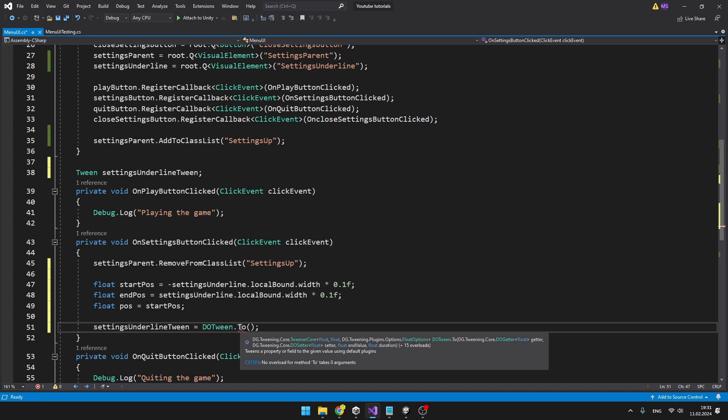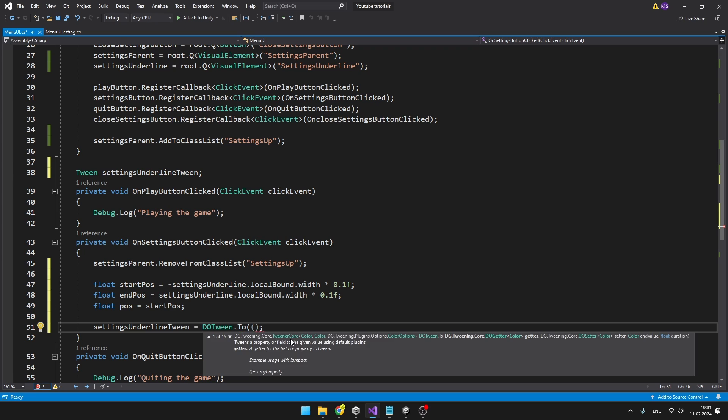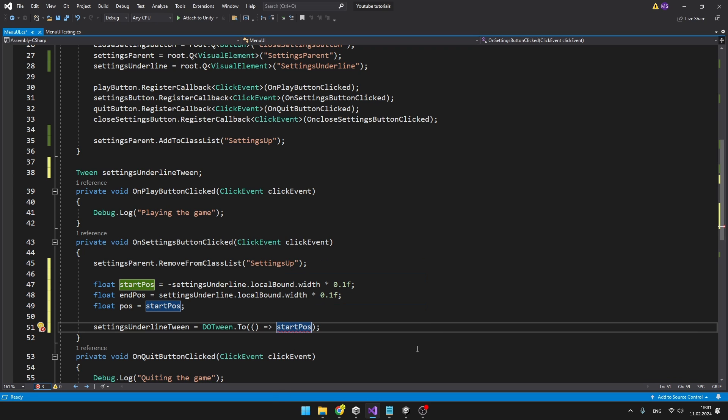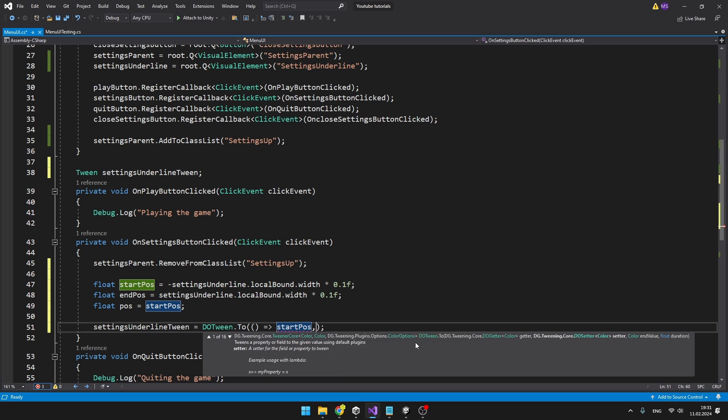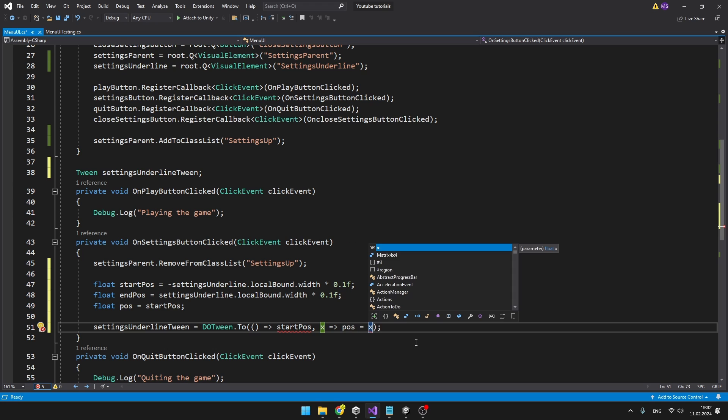You can see that to the function we need to provide a getter, setter and value and duration. First the getter will be the start position. So we are using the lambda for that. Next, into the setter we will just define that we want to set the position to the x which is the actual value that the tween returns us. And then we can just provide it the end position and the duration.